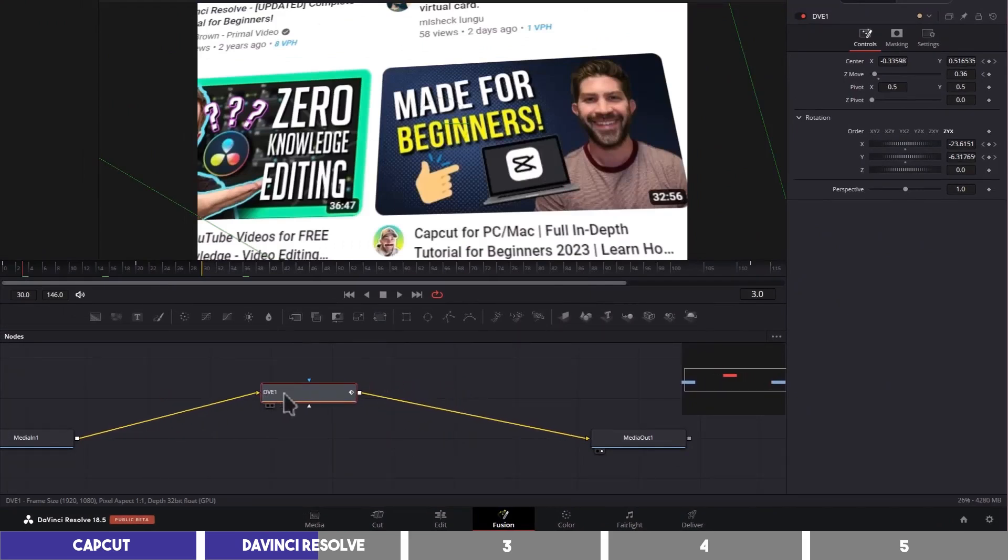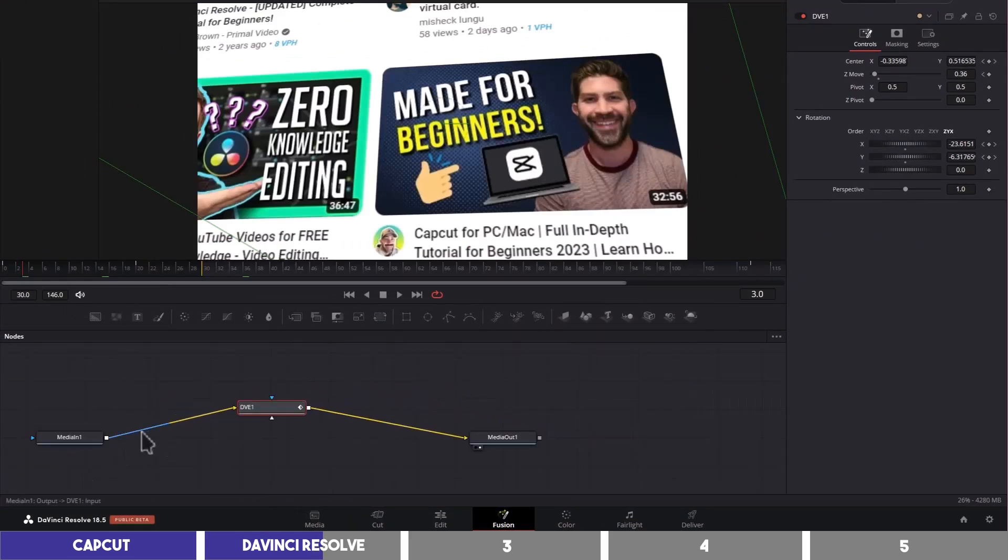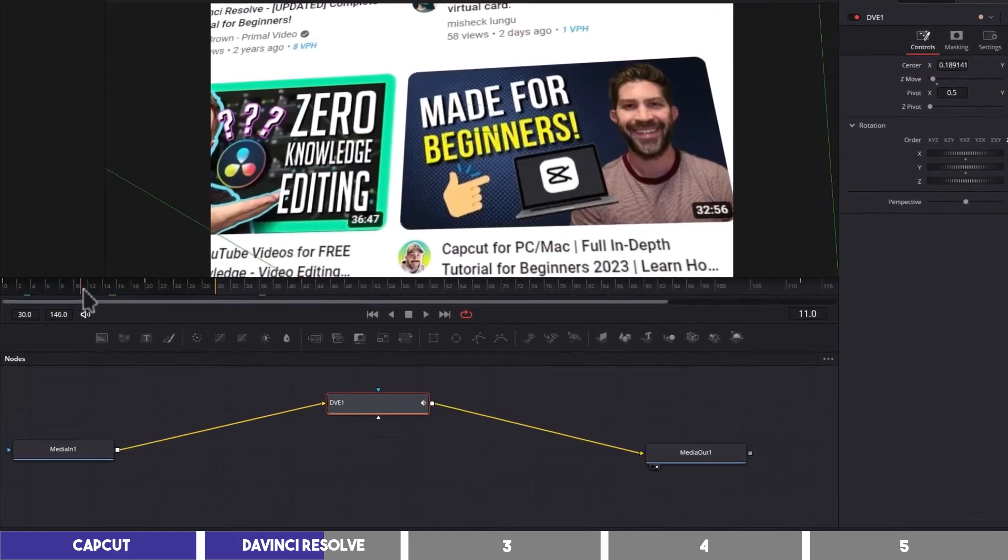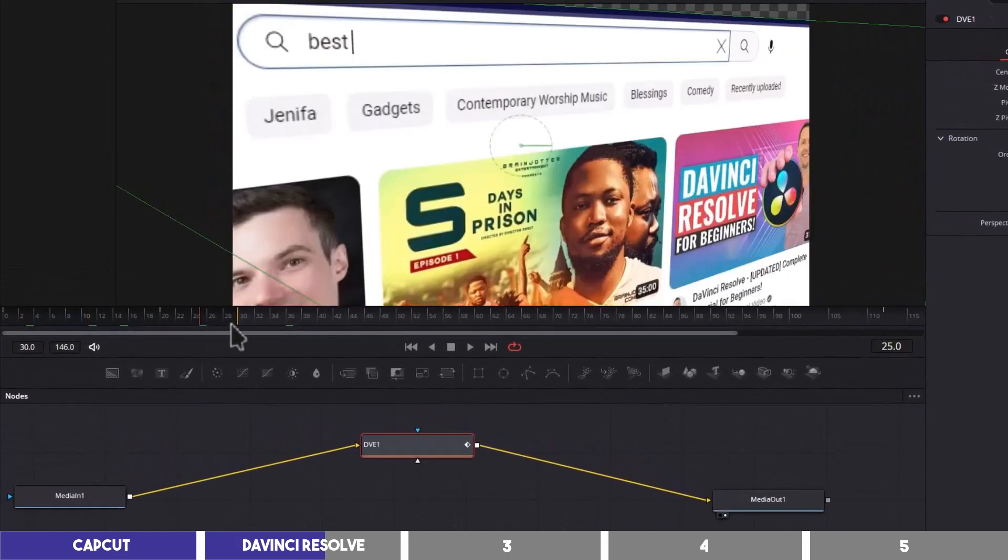It's also the page where you can add these connecting nodes to create motion graphics, animations, and add 3D video effects like this one and more.